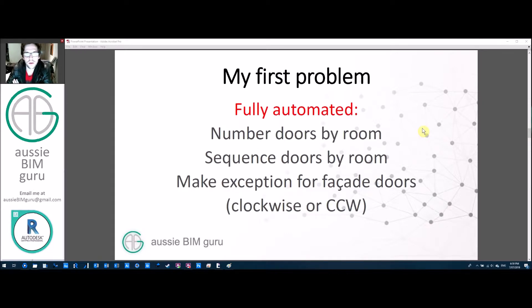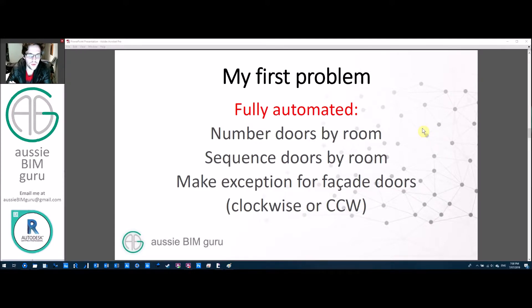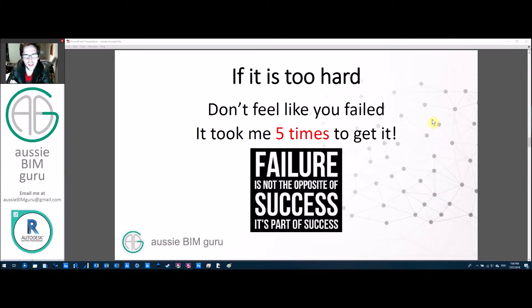An example of my first problem was fully automating a door numbering system in my projects. I ended up numbering all doors by room, then applying a sequence to each room of doors, and making exceptions for facade doors in clockwise order. Feel free to use that as a case study if you're looking for something to really push your skills — it was difficult but I got there in the end.